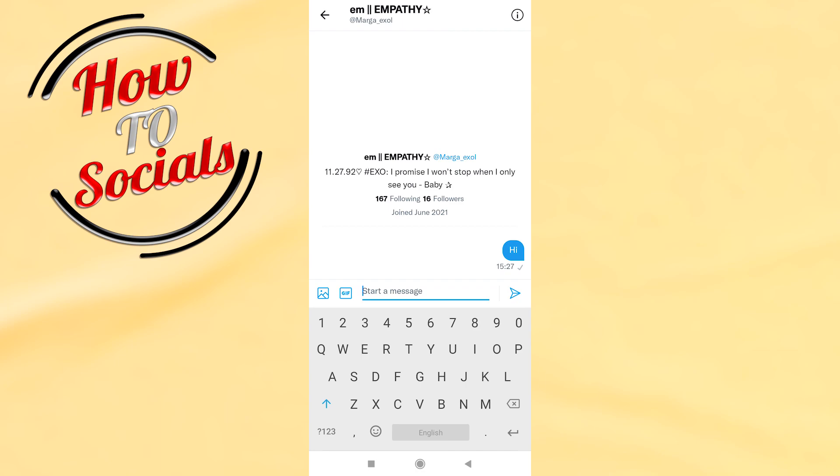Now guys, you know how to send direct messages on Twitter. Thank you so much. Don't forget to like and leave a comment down below. Have a nice day and see you soon.